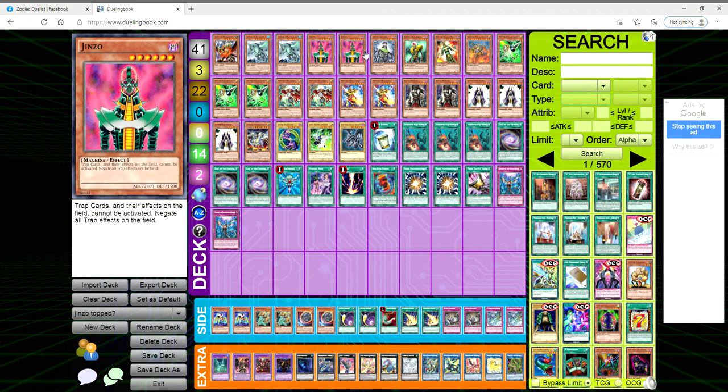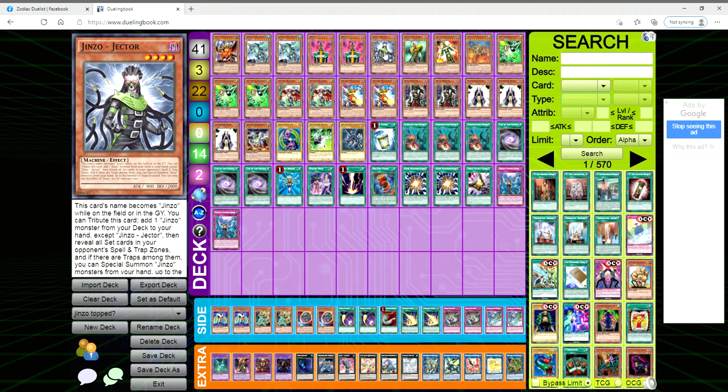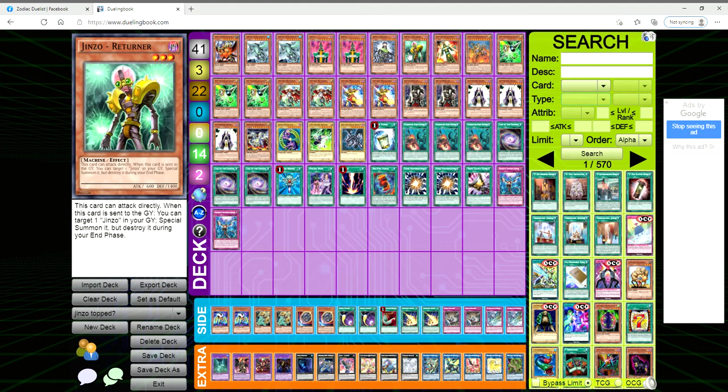If they have three traps in the back row, you can just tribute this, look at all their traps, gain that knowledge, but then also special summon any Jinzo that you have. You're gonna be able to play out at least one because you're adding one to the hand.